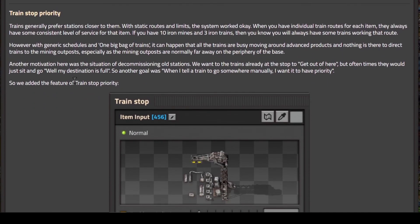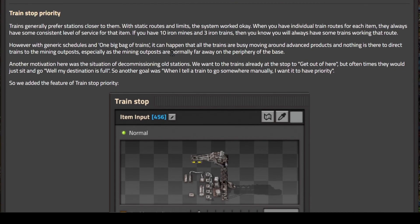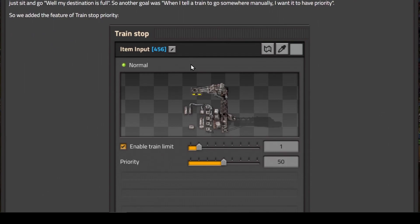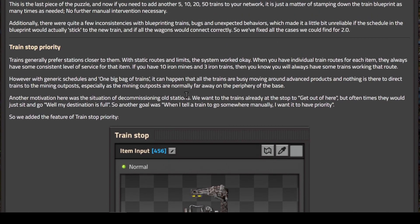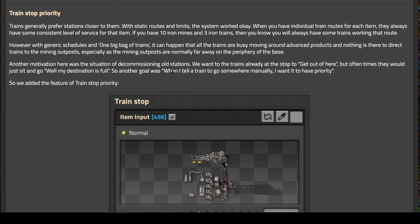Next is train stop priority. This gives you the ability to set the priority of a train stop from 0 to 255. This would allow you to prioritize your iron ore trains to make sure they have the right of way when entering and leaving stations over something like stone brick. Another thing this will fix is when decommissioning trains. We want the trains already at the stop to get out of the way, but sometimes they would just sit there with destination full.